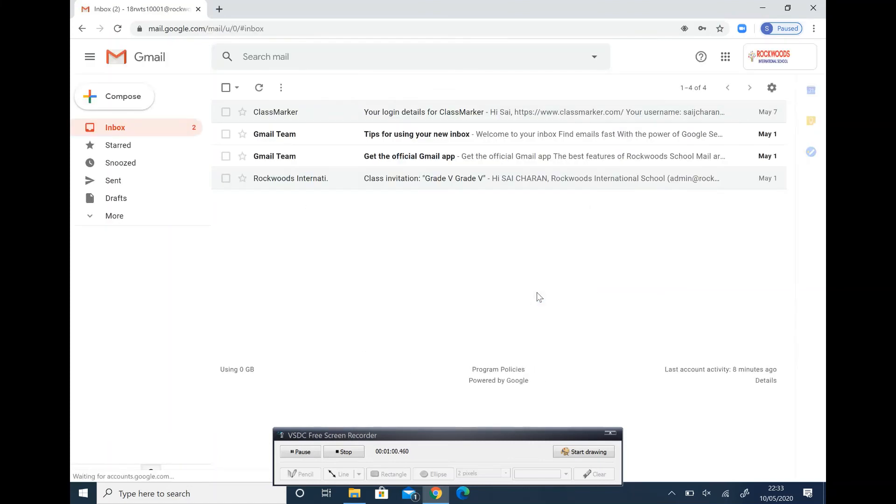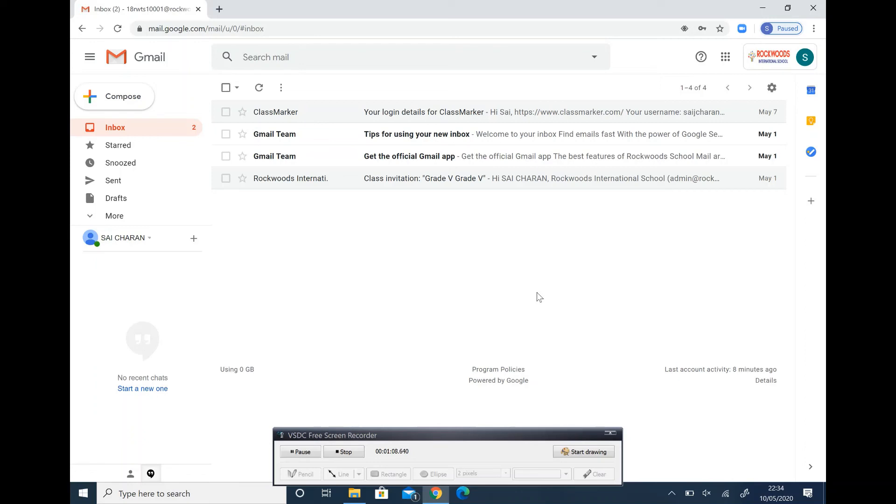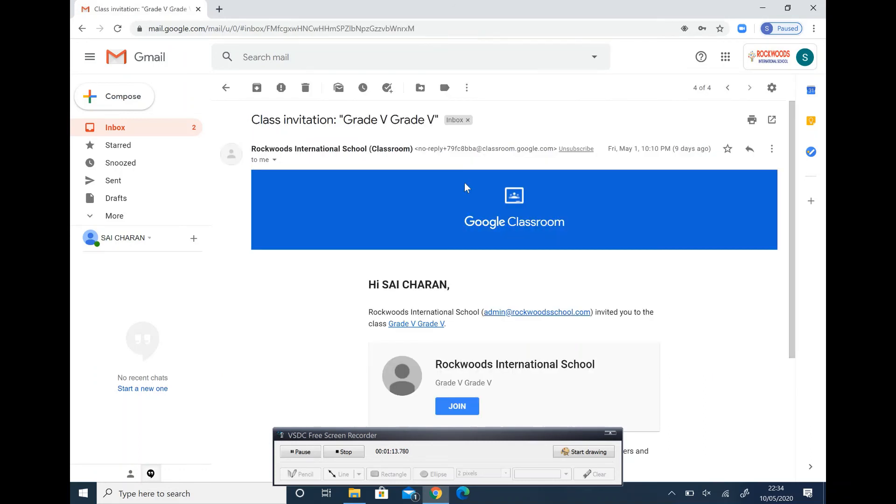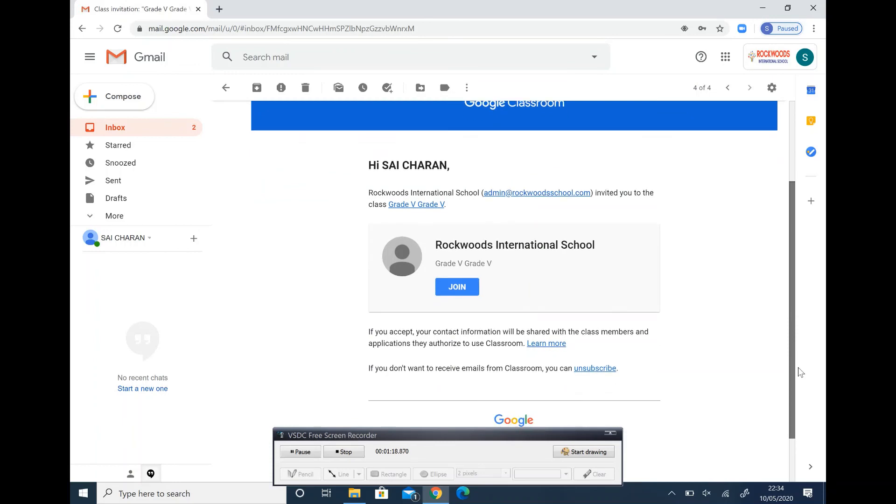Now you are into your mailbox. Now click on class invitation mail. Click on mail. Click on join to get into Google Classroom.